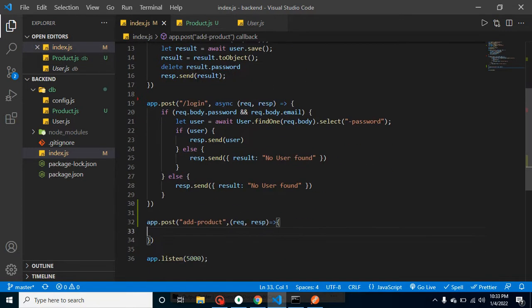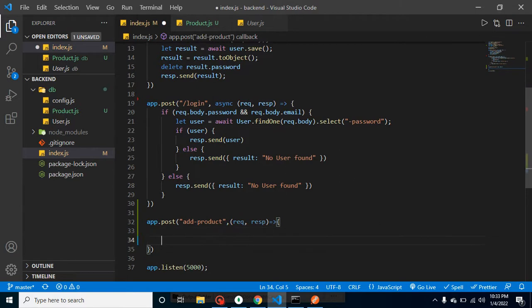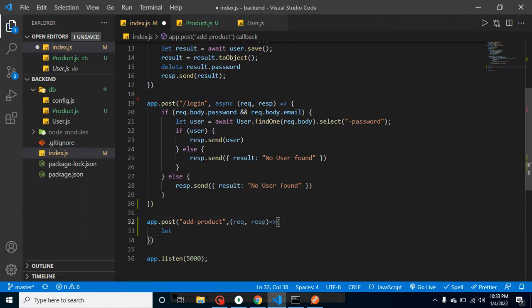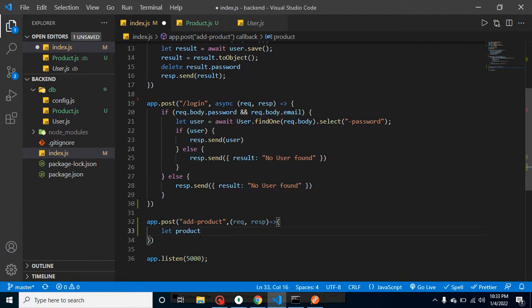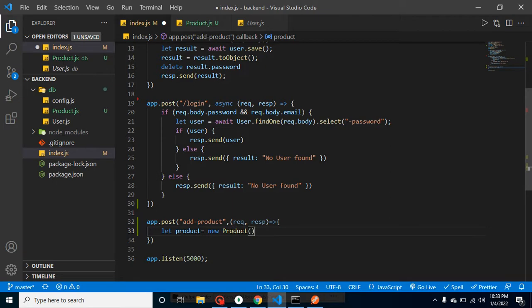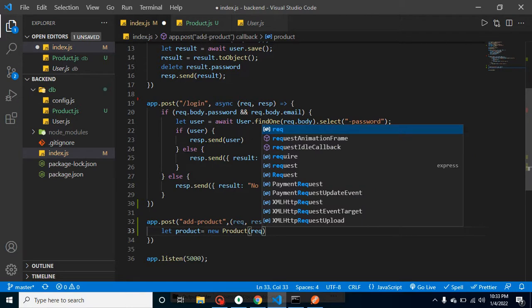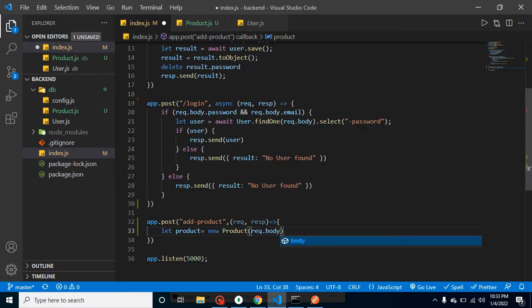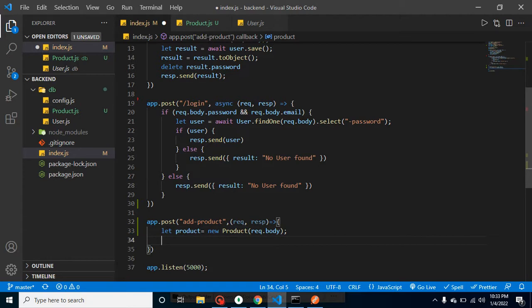What I will do inside it - I will just store the result inside our database. This is really simple. Let's take a variable and it will be, let's say, product, and we can say new product so that we can store new data, and inside it we will get the data from API which will be request.body.